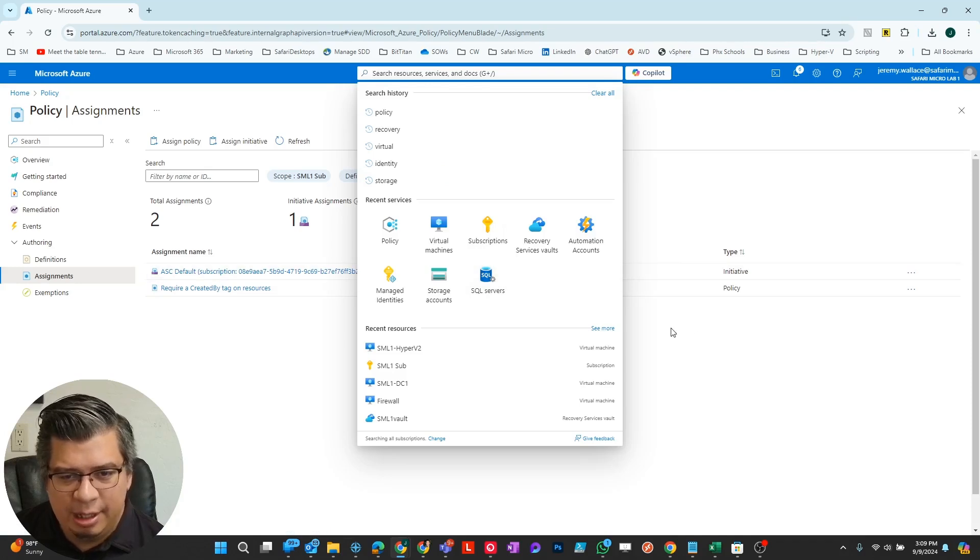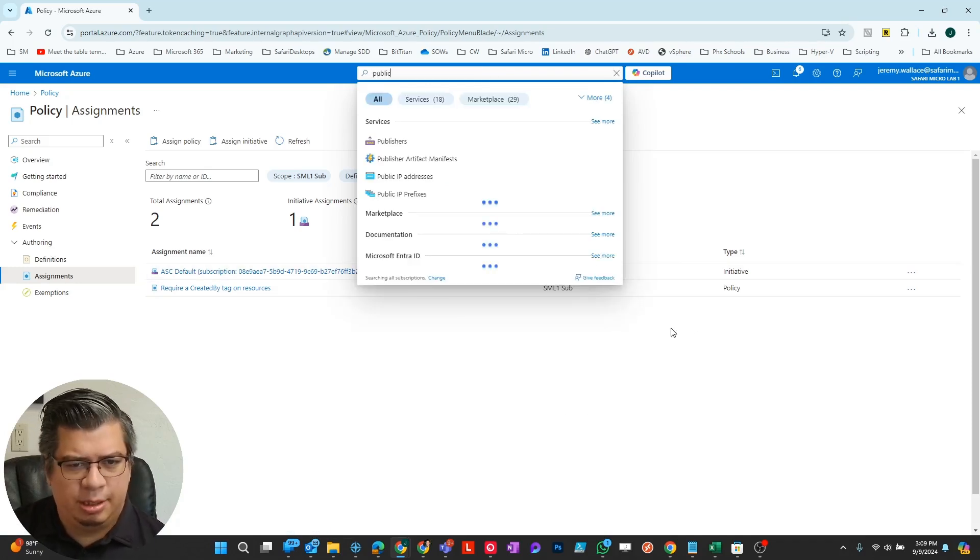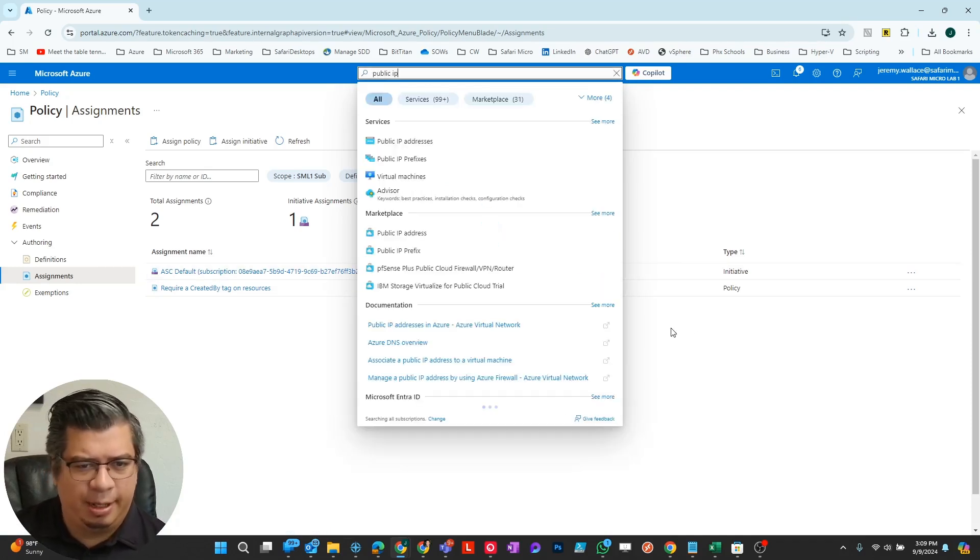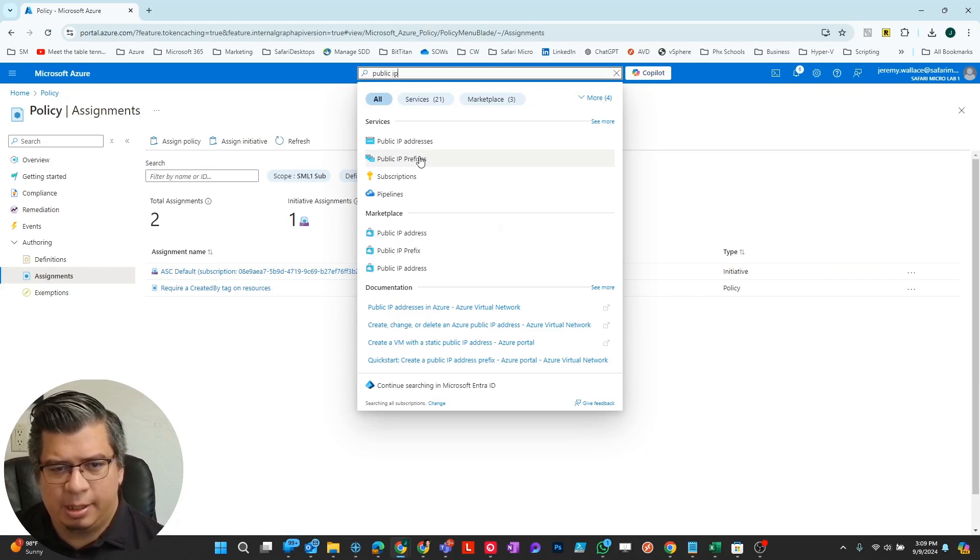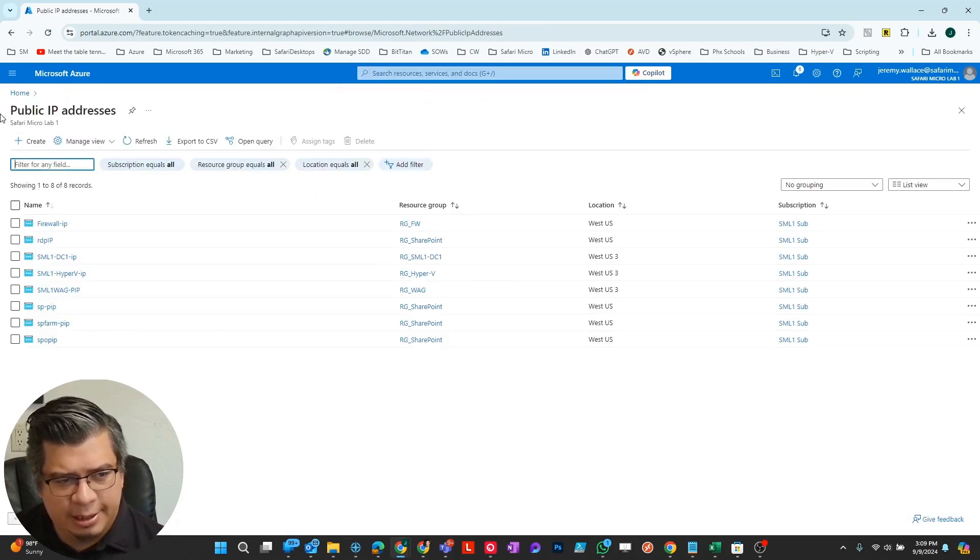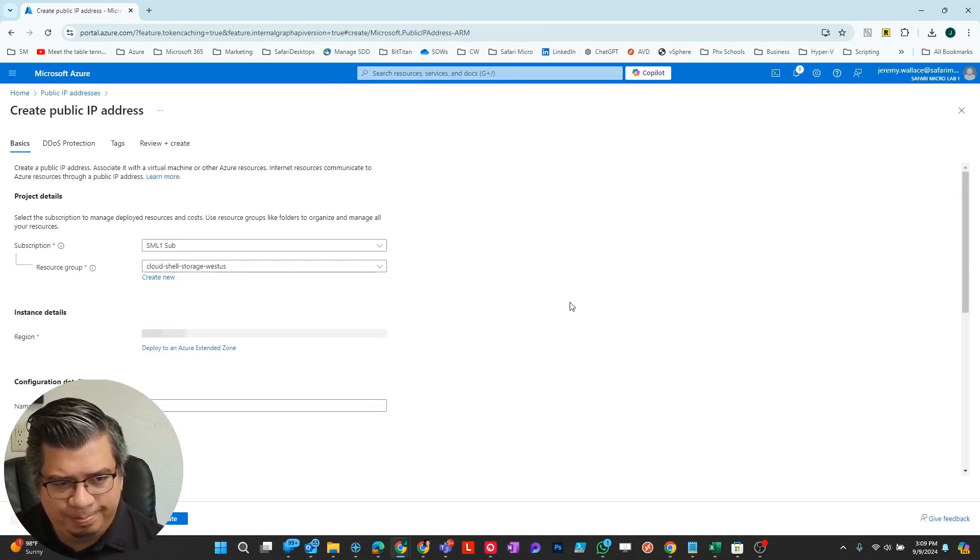I'm just going to do a public IP. Let me create one.